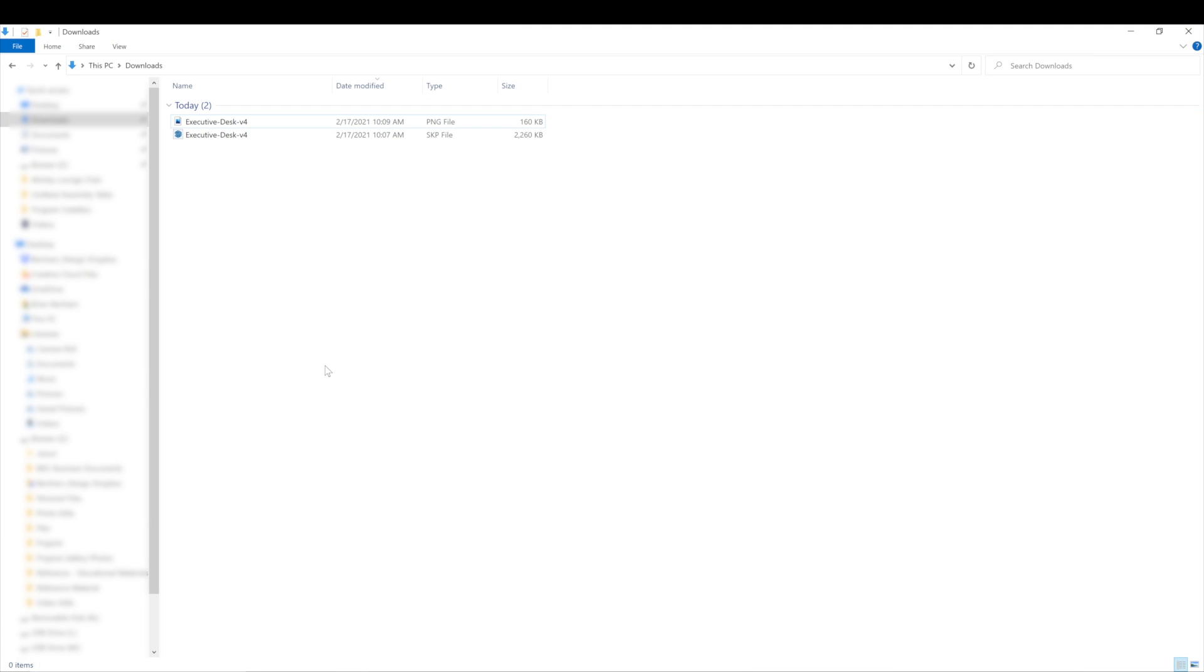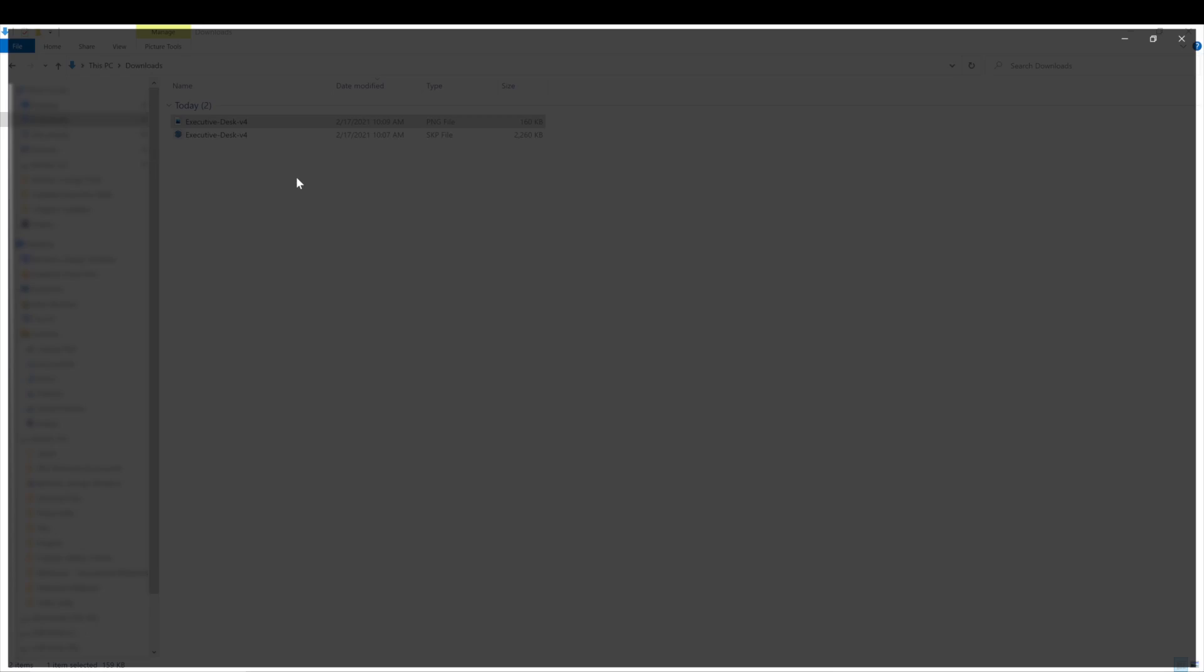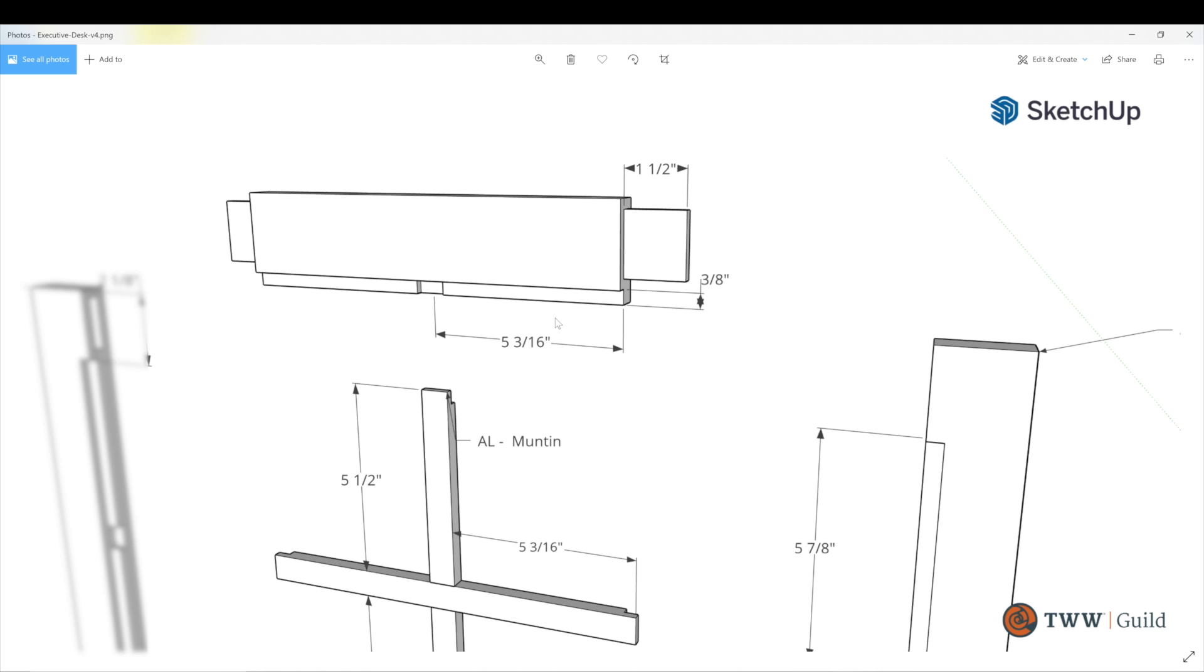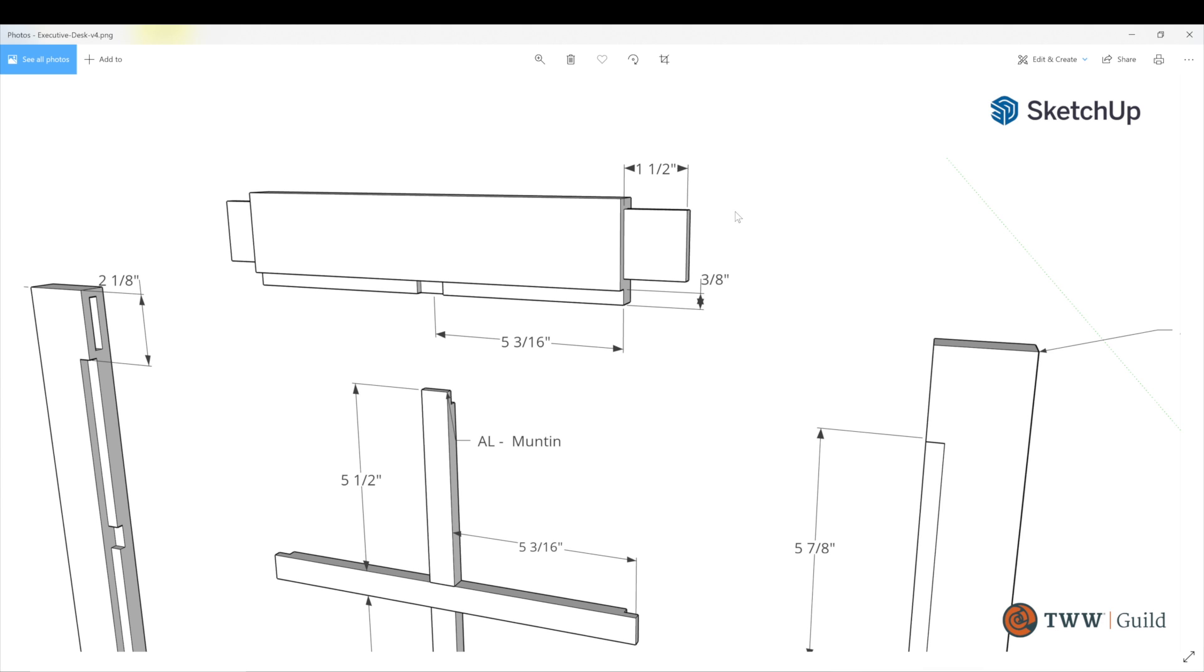So now if we go to our Downloads folder, we can open that up. There's our scene with our inch and a half change that we can print out. You just click Print and then it'll print it out and you can take it out to the shop and get to work building.